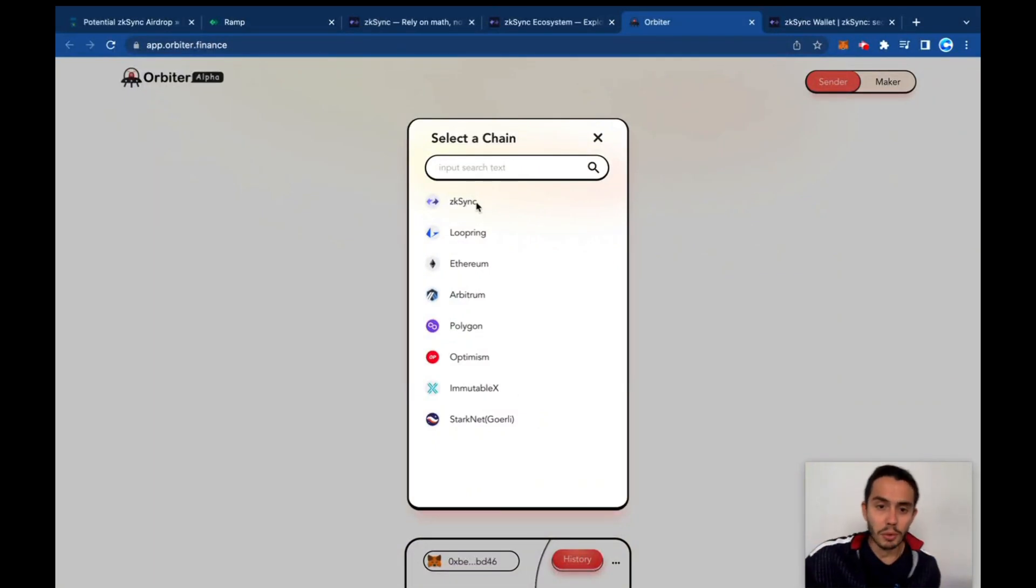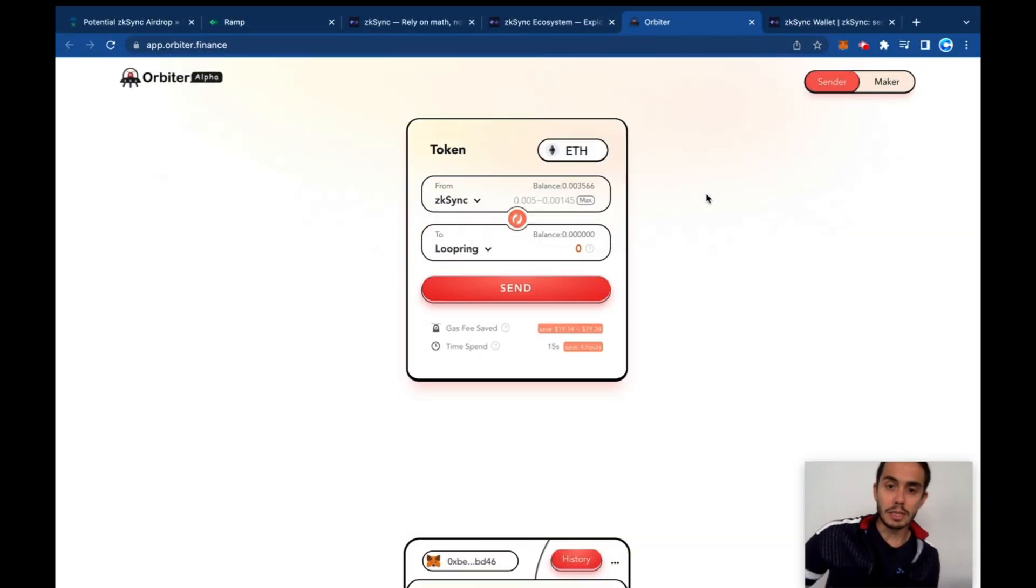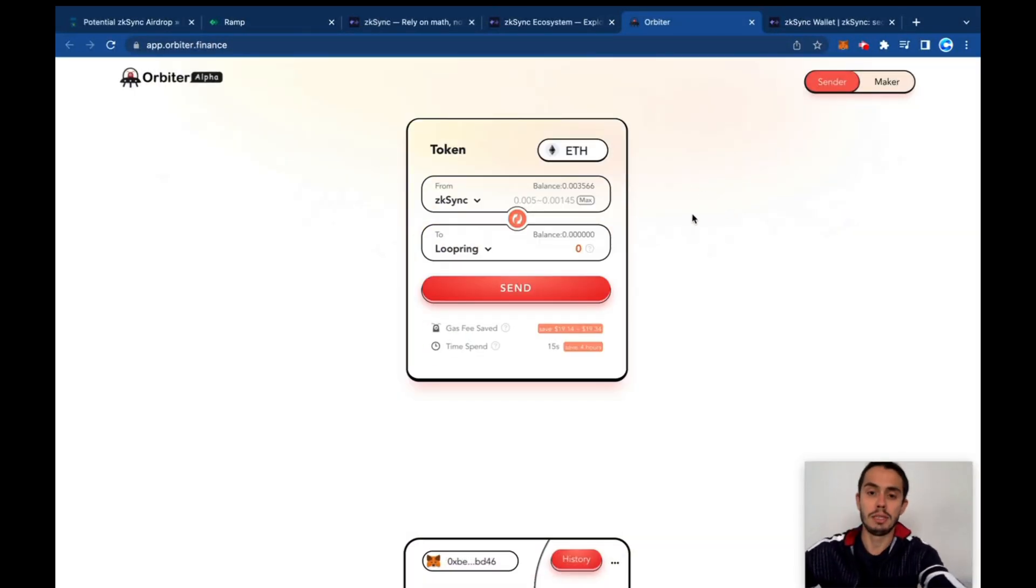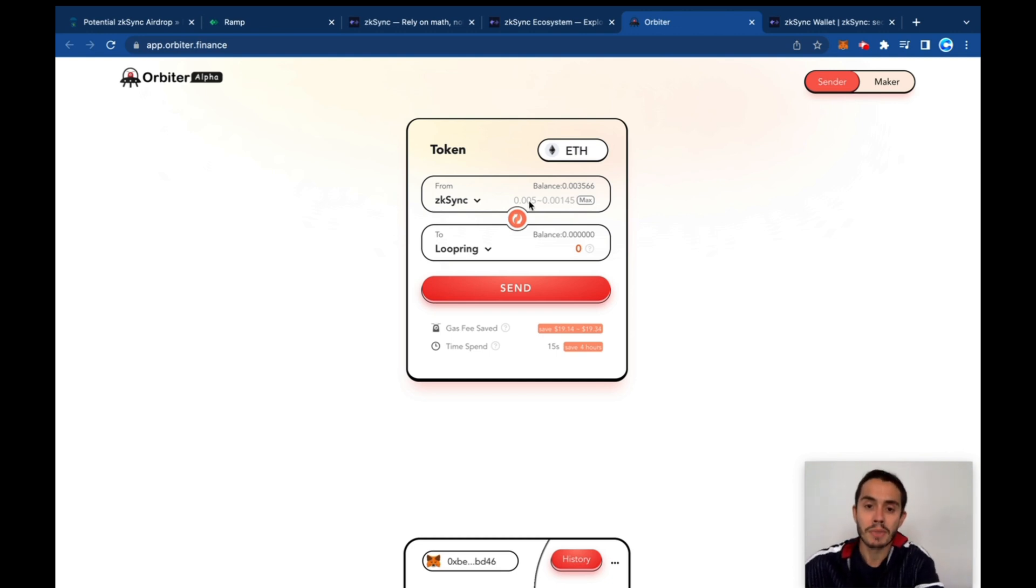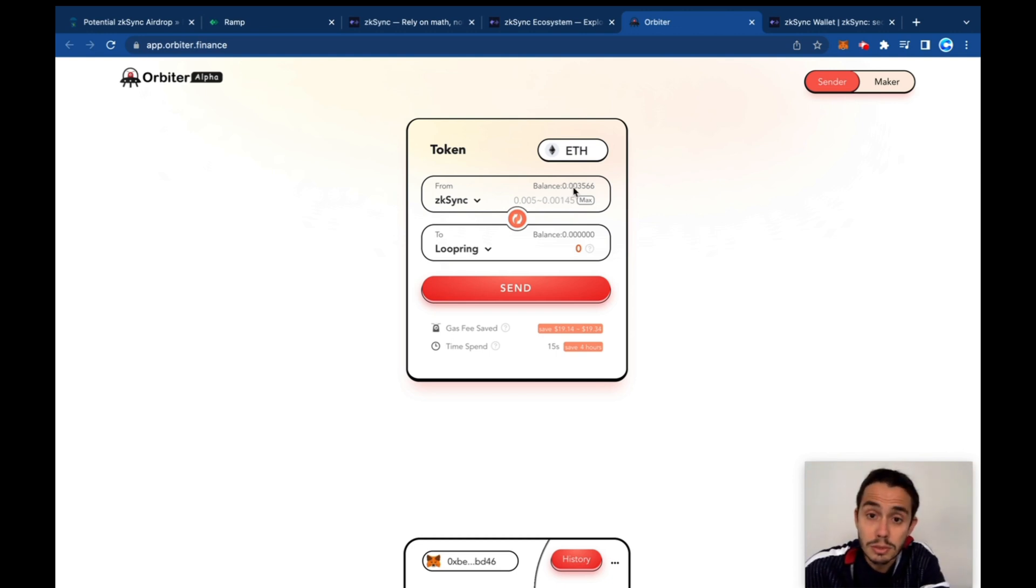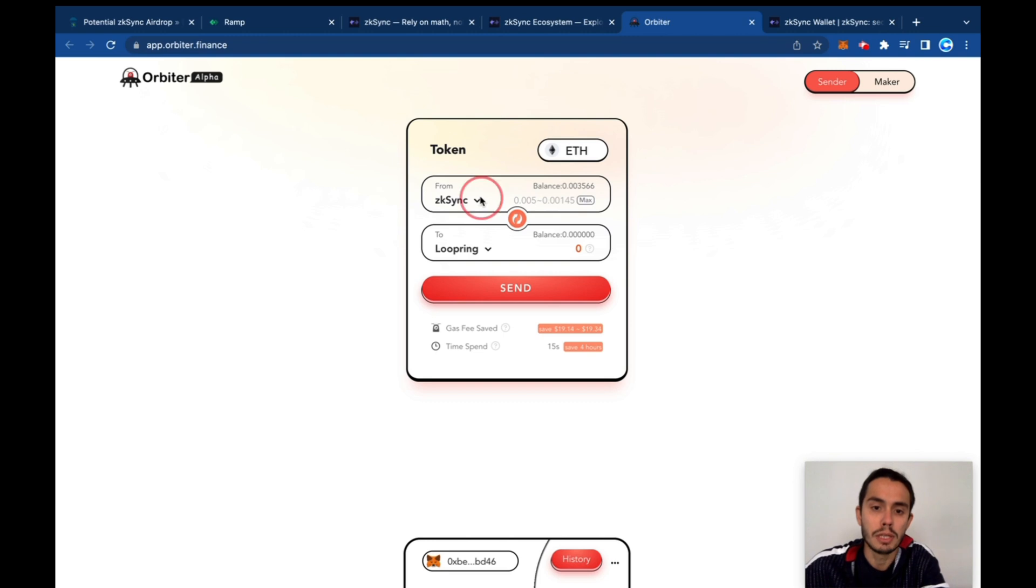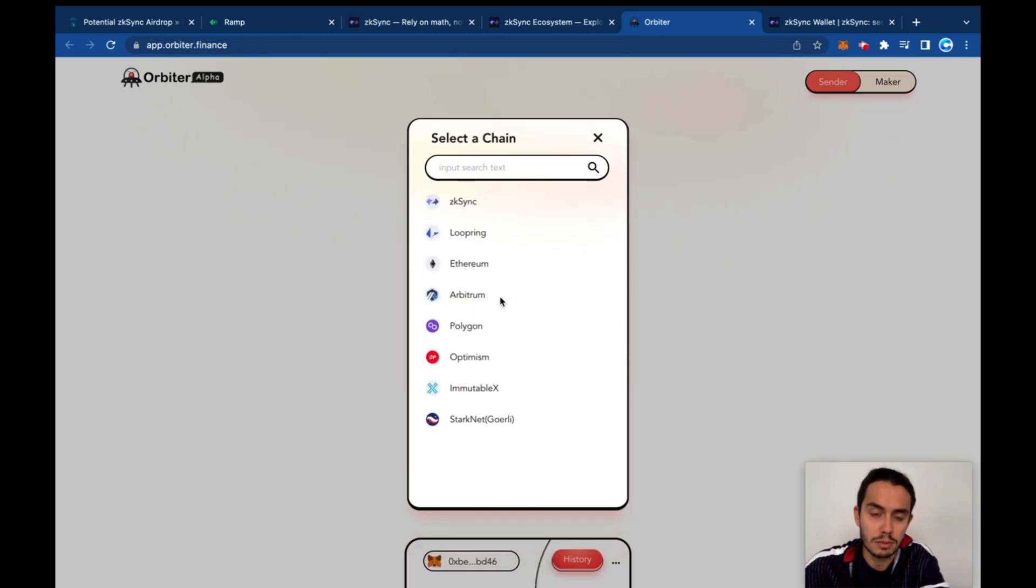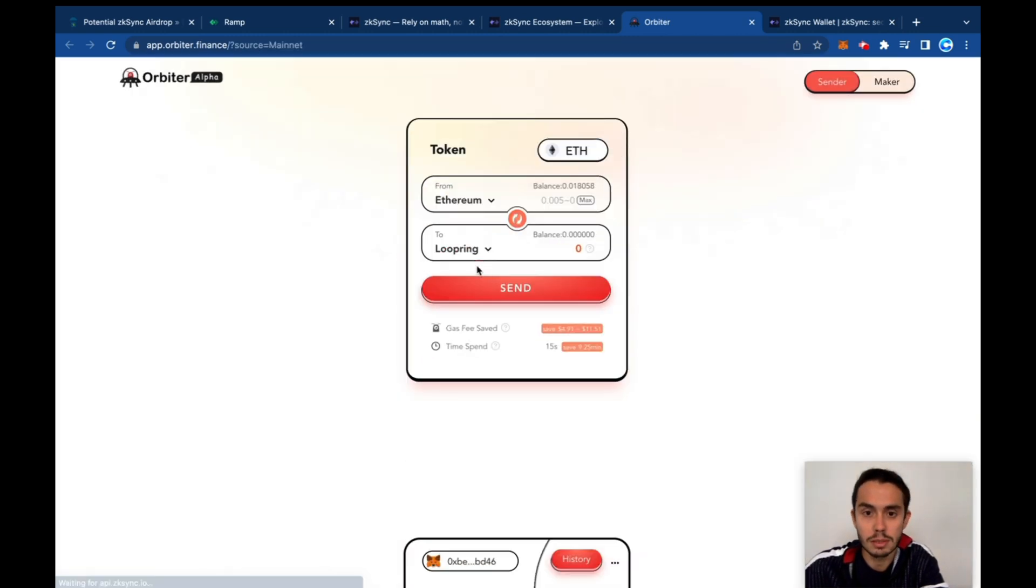Here you'll be able to see that it differentiates because I have 0.003 Ethereum on zkSync and also I got some material on the mainnet.